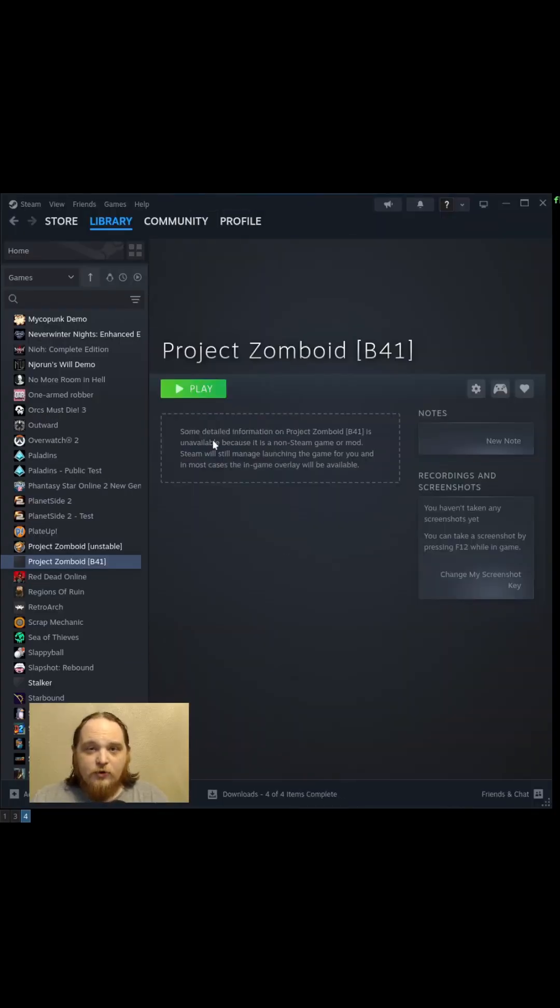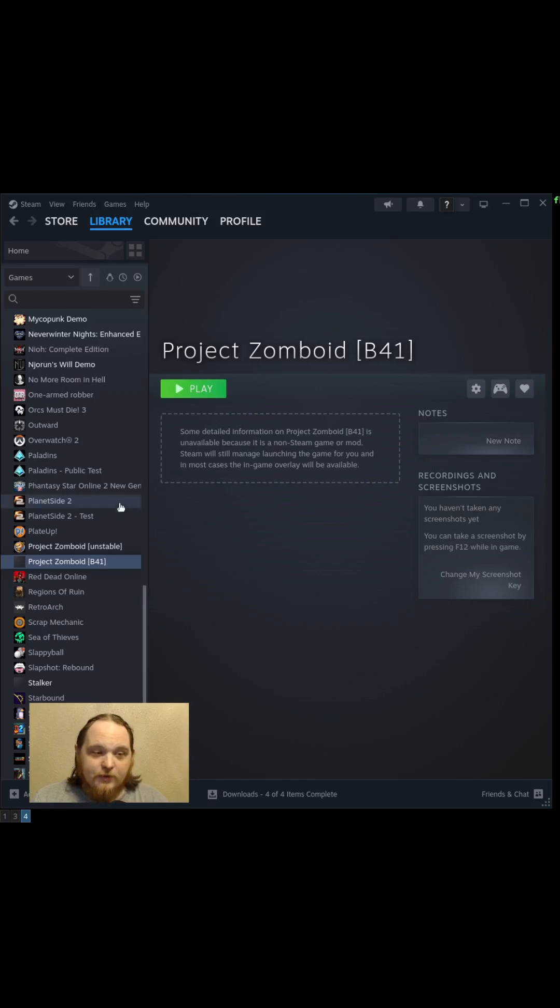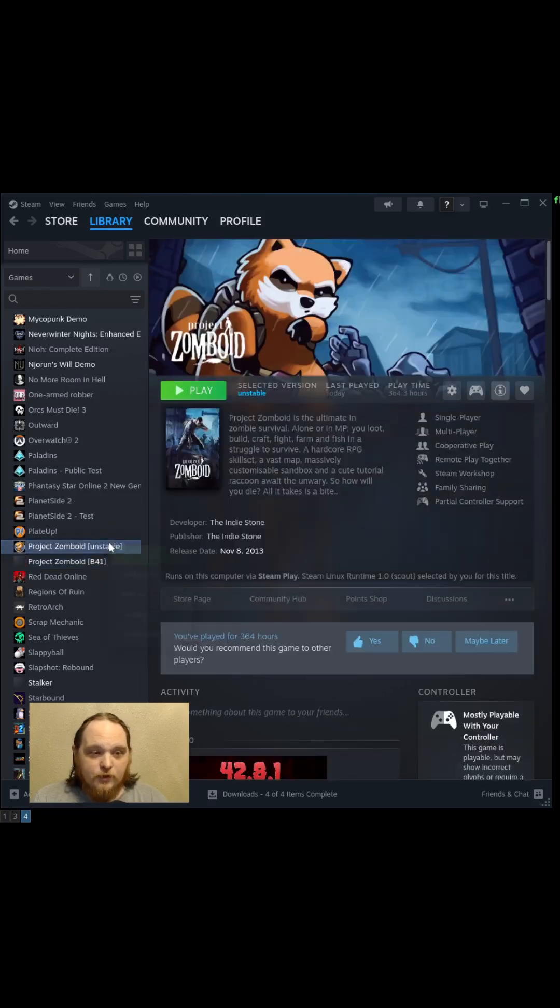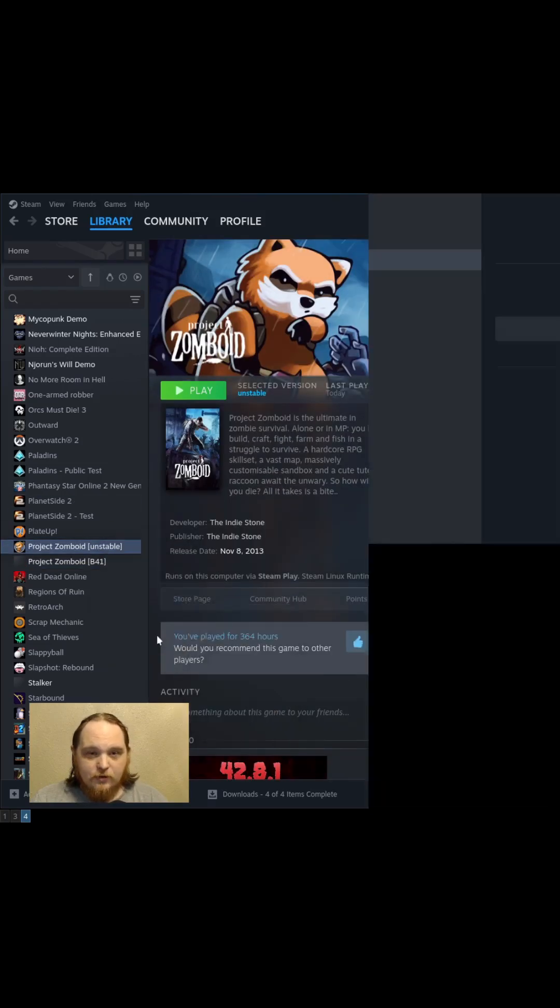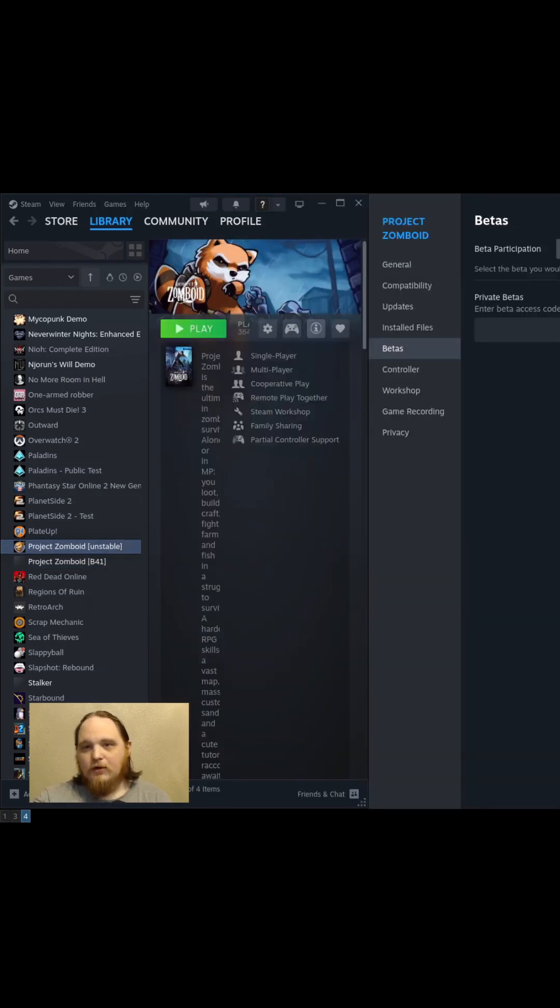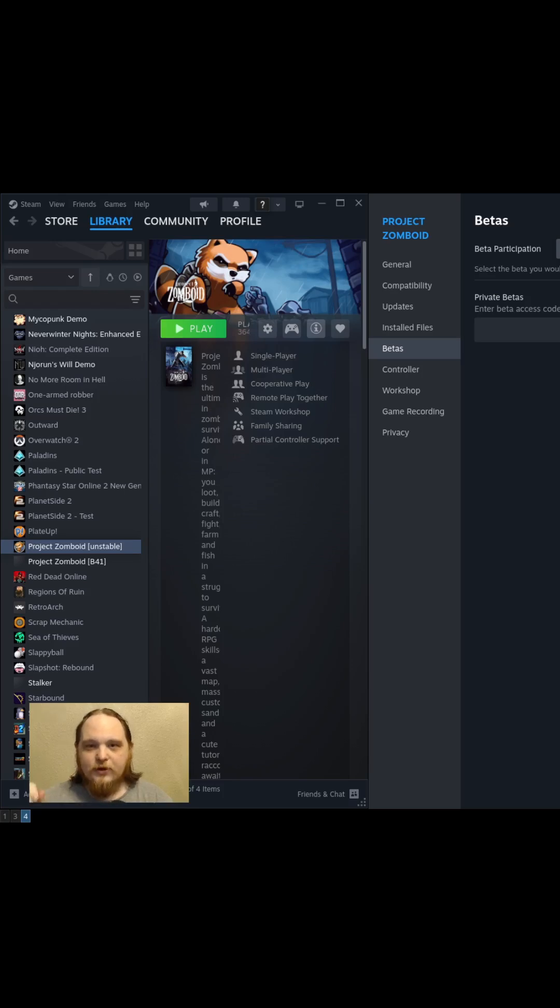So after you've added your secondary install that will not be automatically updated, you then go back in here, back to Betas, and put it on whatever you want your official Project Zomboid Steam install to be.